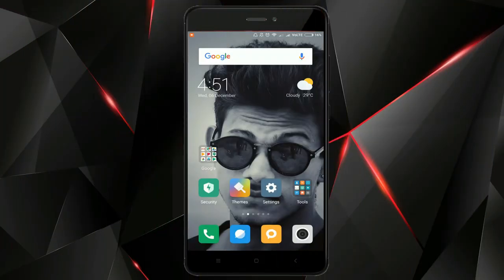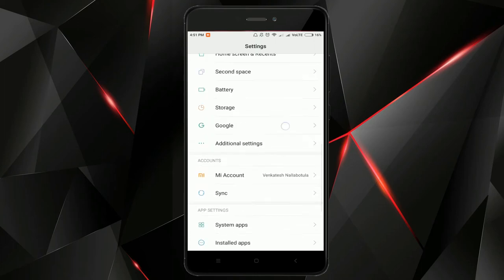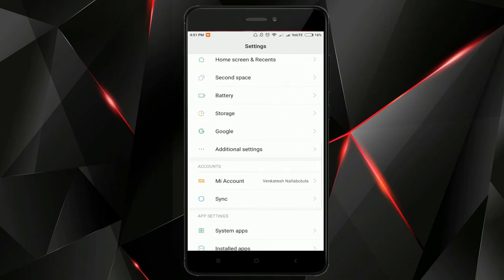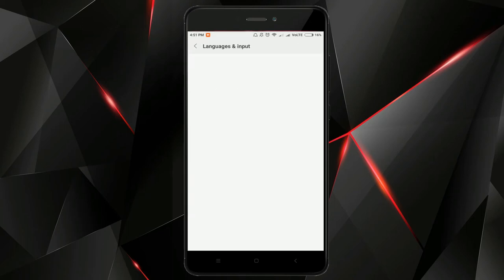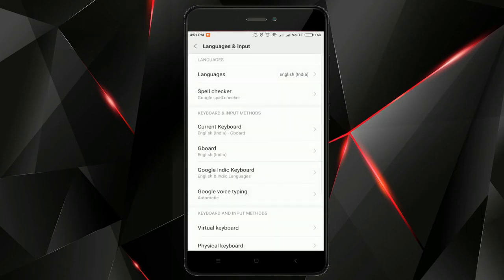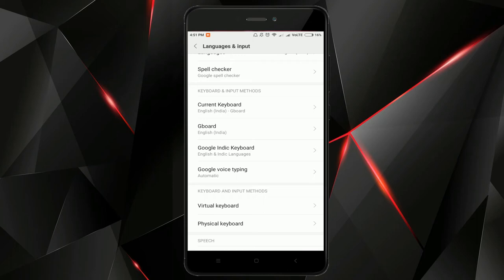Now we change our keyboard theme. First, settings. So here we go to the additional settings. We have languages and input. We have keyboard and input methods. We have Gboard, Google Indic Keyboard. We have regional language, Indian language, English language.